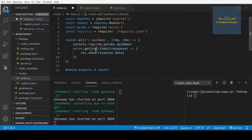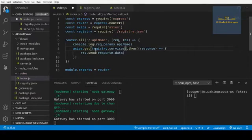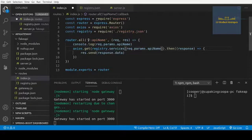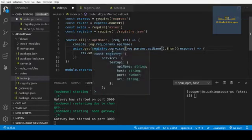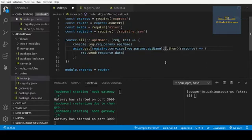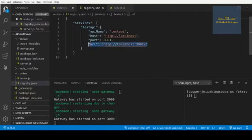We're going to use our registry object, grab the services, and then pass in the request params API name. In this case it'll be 'test api'. So when we make a call to our API gateway we're going to pass in this API name — registry.services will check to see if this params API name exists in the registry, and if it does we'll use it for the request. We get the URL parameter from that test API entry.